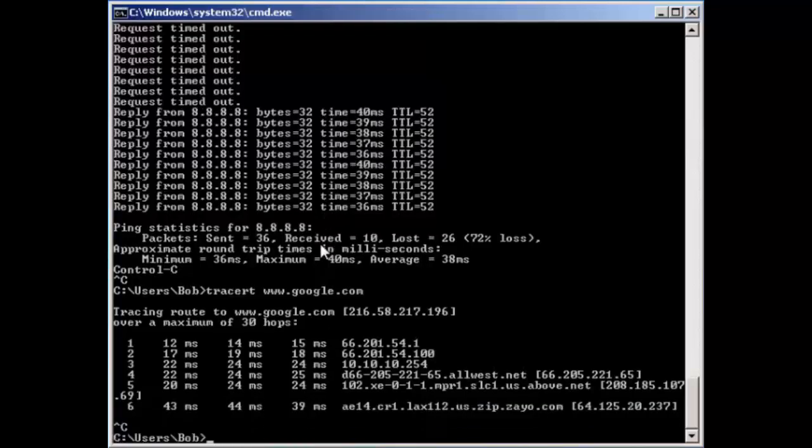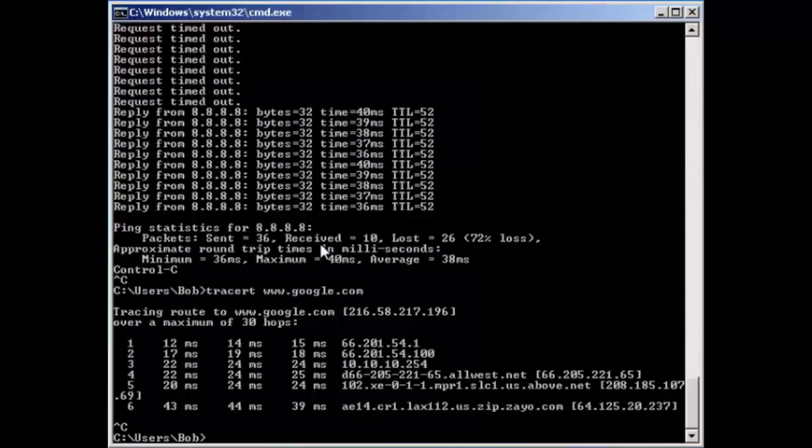Now we have that no split tunneling working great. We have access to the internal server one and not to server two on the corporate network. That's exactly what we set out to do.